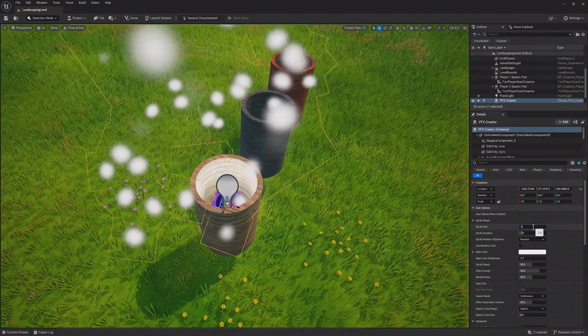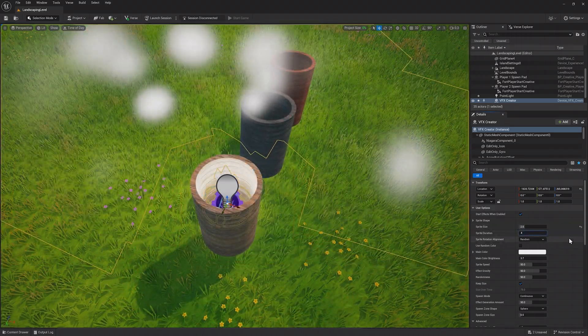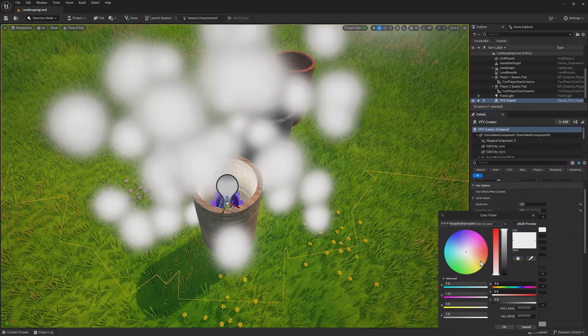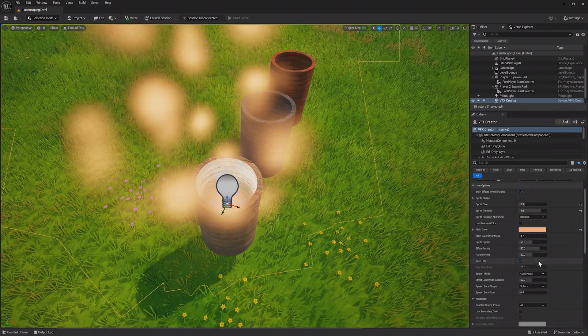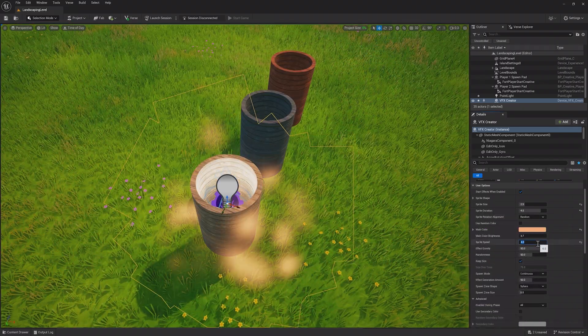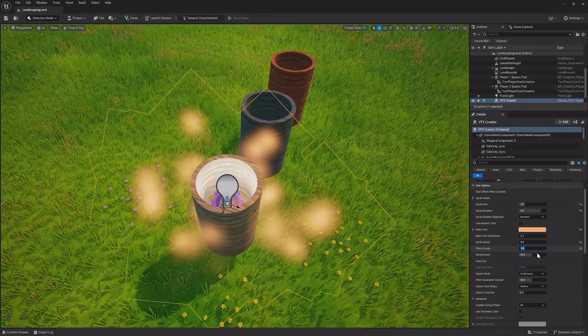First, increase the sprite size and duration. Then change the main color to something that resembles smoke. Next, lower the sprite speed, set Gravity to 0, and lower the randomness.